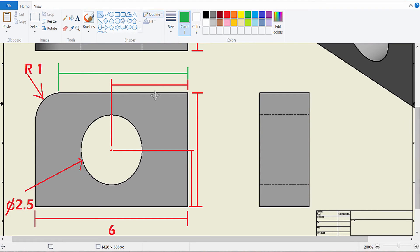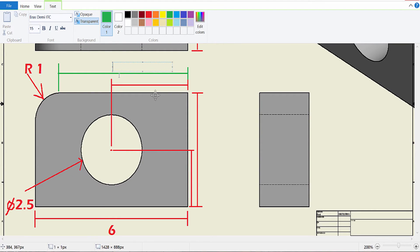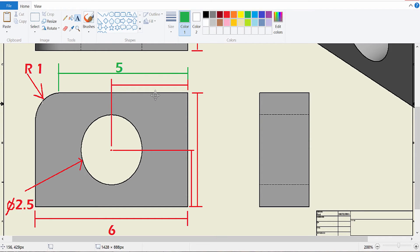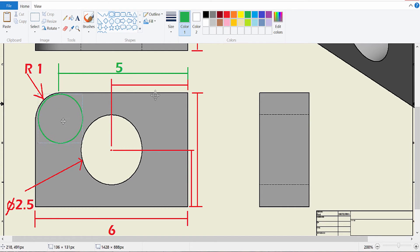And if you said 5, then you are correct. And for those of you who aren't quite sure how I got 5, this is an arc. Arcs come from circles. So at one point, this arc was a circle.